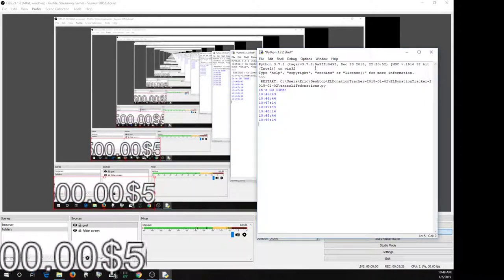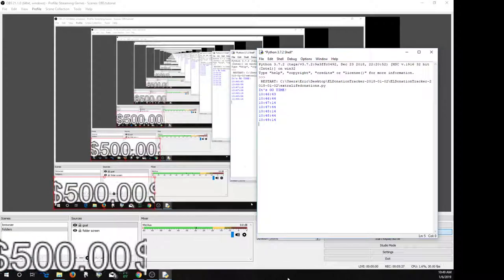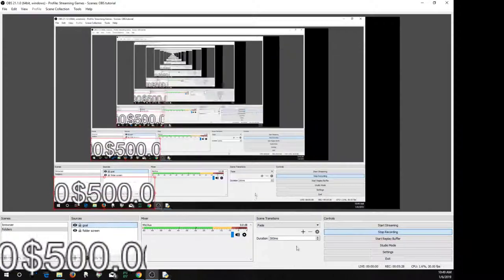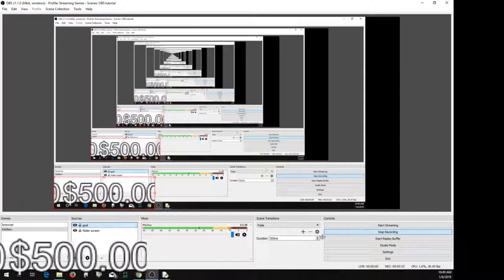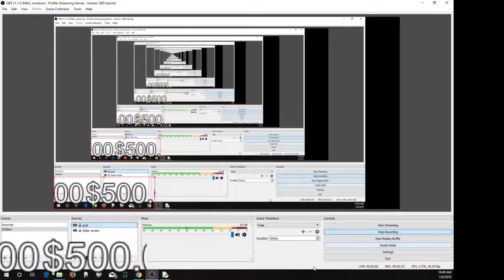So I hope you find this useful. And if you do, I'd ask if you would please consider donating to my Extra Life campaign, any amount, even just a dollar, shows your appreciation. All right. So thanks and happy Extra Life.